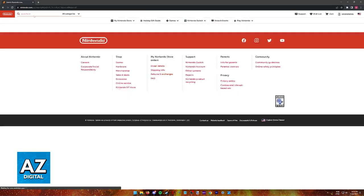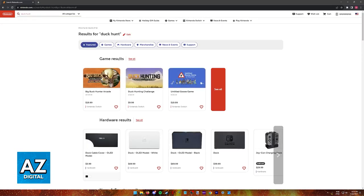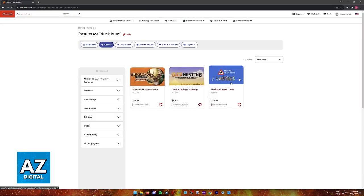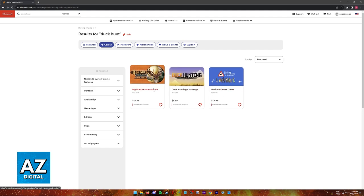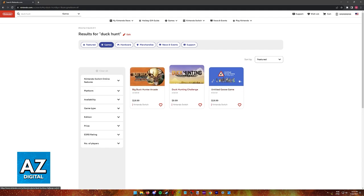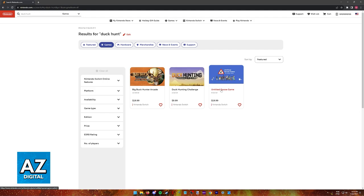When you search for Duck Hunt on the games, you will notice that three results pop up. You have Big Buck Hunter Arcade, Duck Hunting Challenge and Untitled Goose Game.